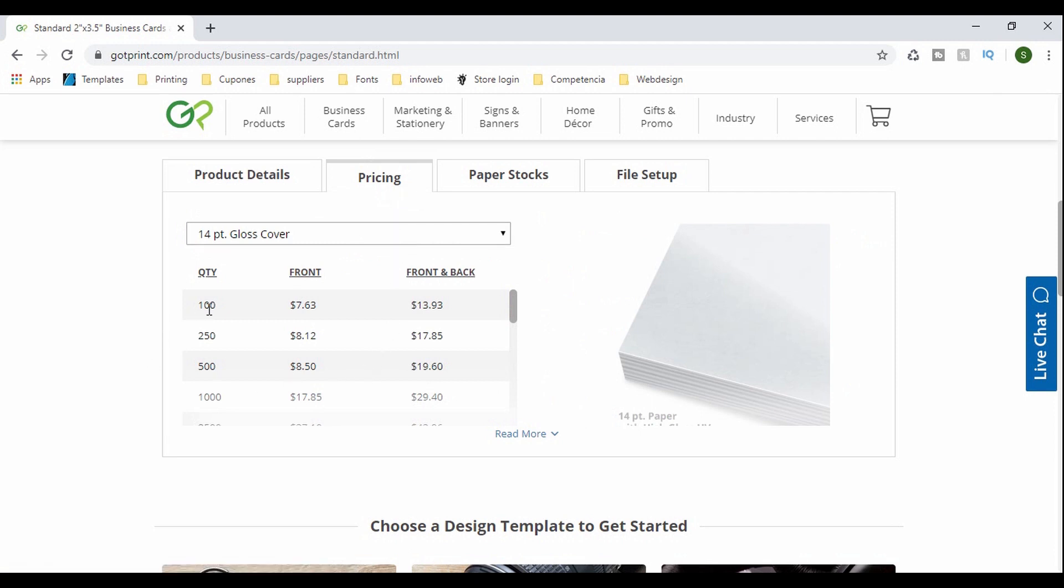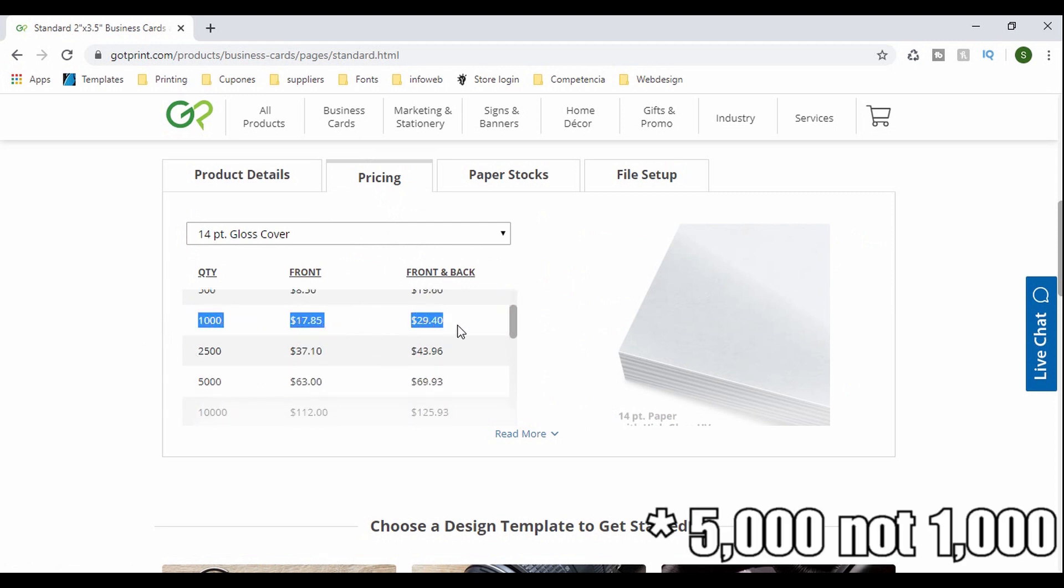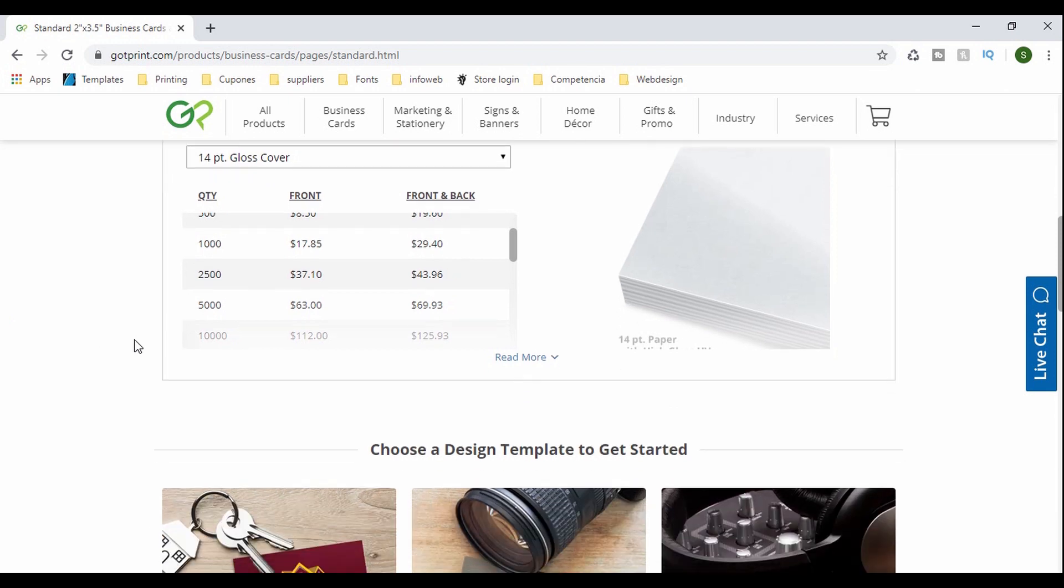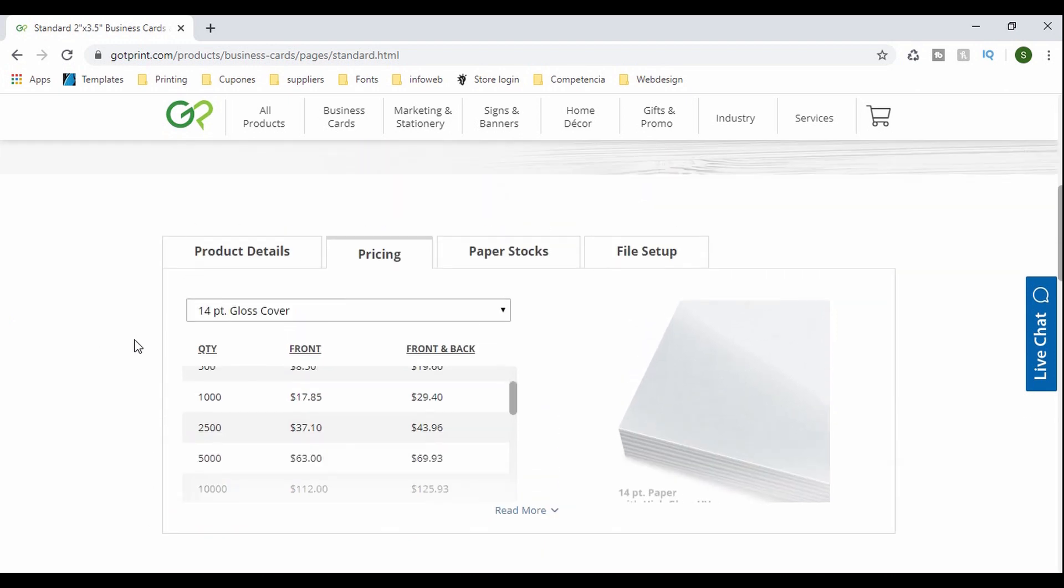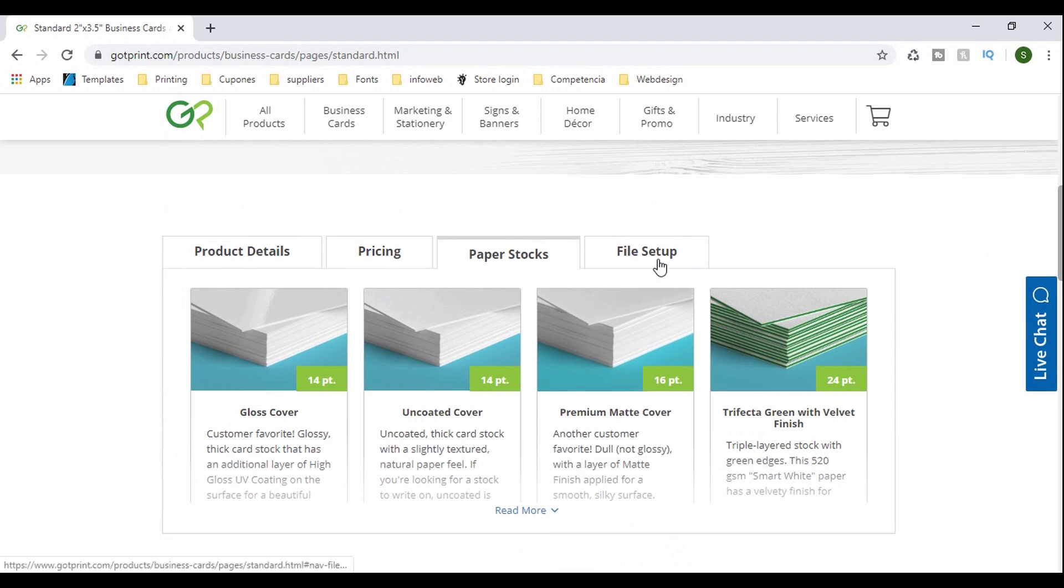And this is front, front and back, if you want to print both sides. And this is the ones I got, I got a thousand. And here you can see all kinds of different paper and the file set up.